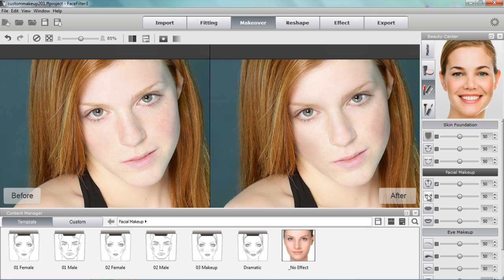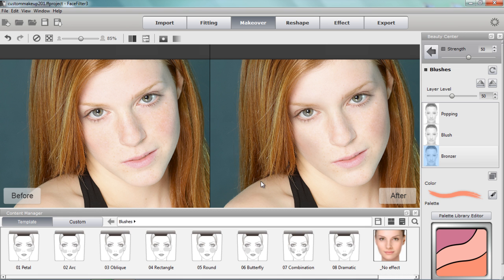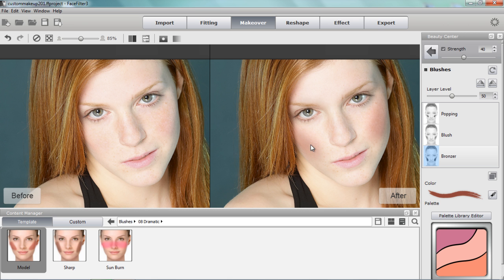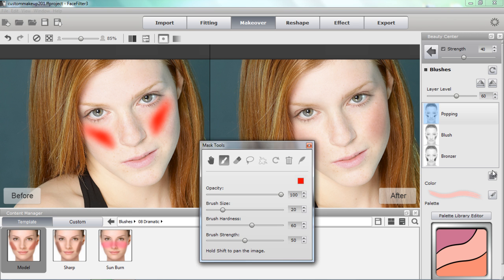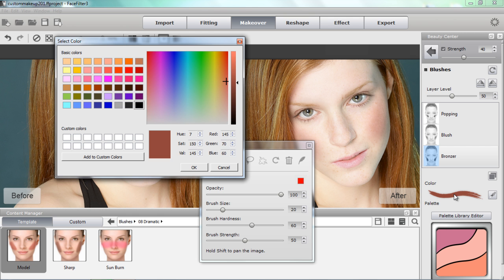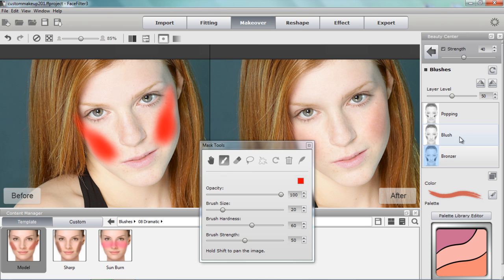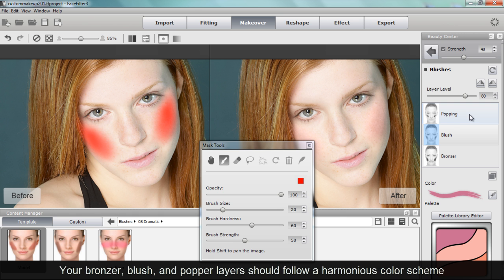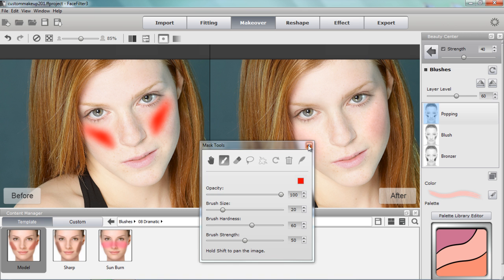Moving on to blushes, I'm going to apply a blusher quickly. Sticking with the dramatic theme, I'll apply a model blusher — this applies a fairly dark bronzer to the lower part of her cheek. The bronzer layer is fairly dark, the blush layer is a bit lighter, and the popping layer is even lighter. If I want to lighten it up, I can select the color swatch and lighten the tone a bit. I can also use the palette to change it to a nice bright pink, which looks very natural and appealing. The popping layer we'll leave as is.